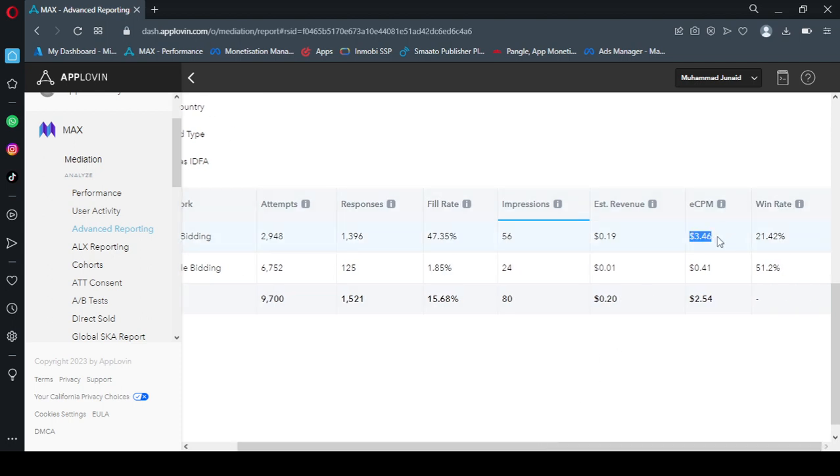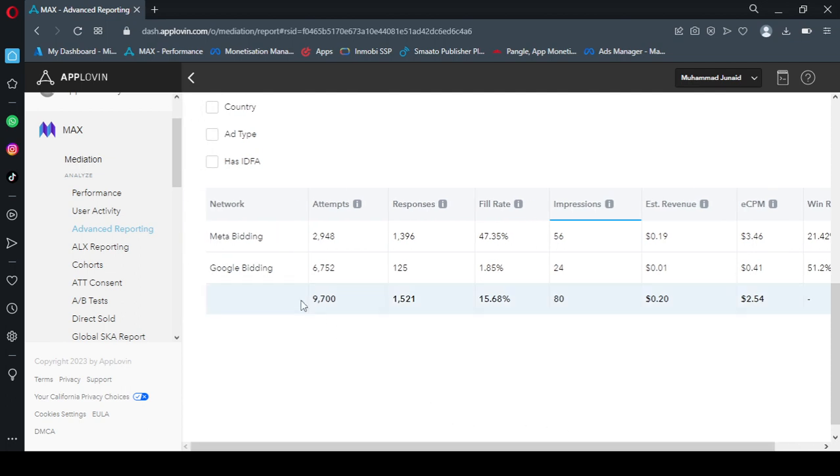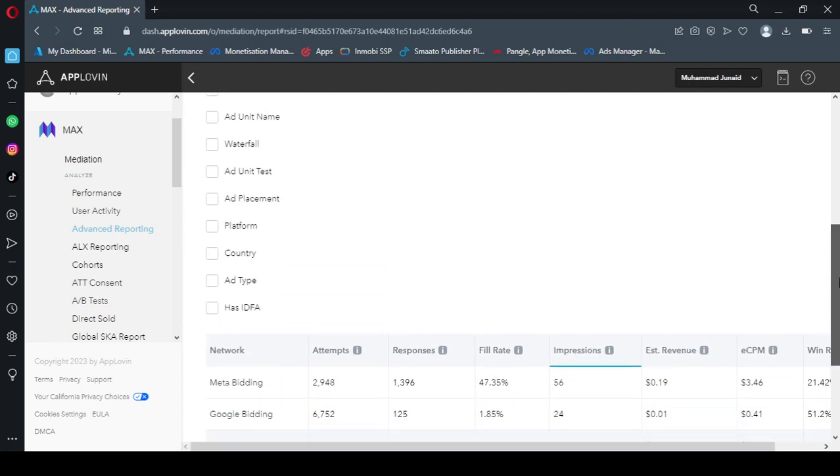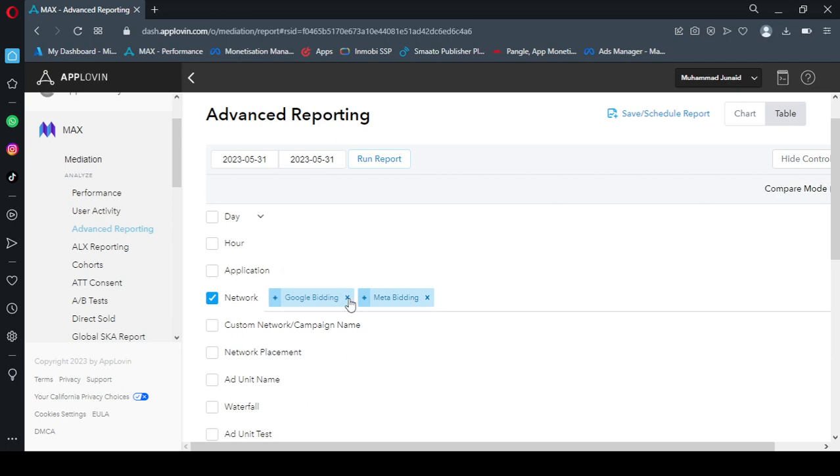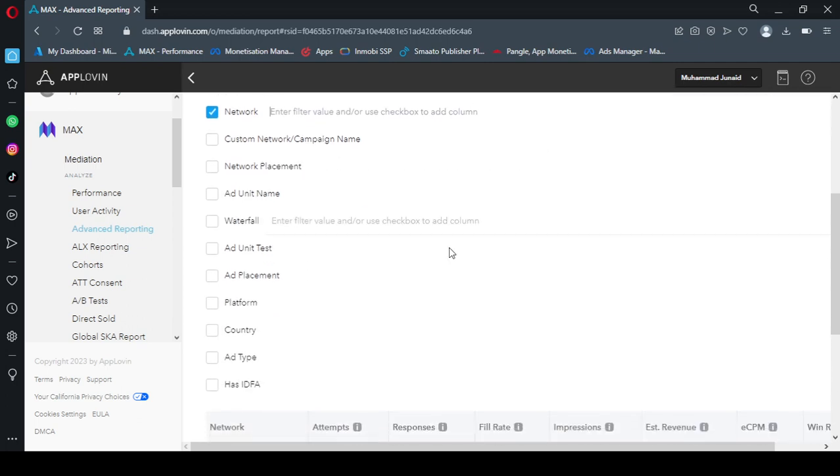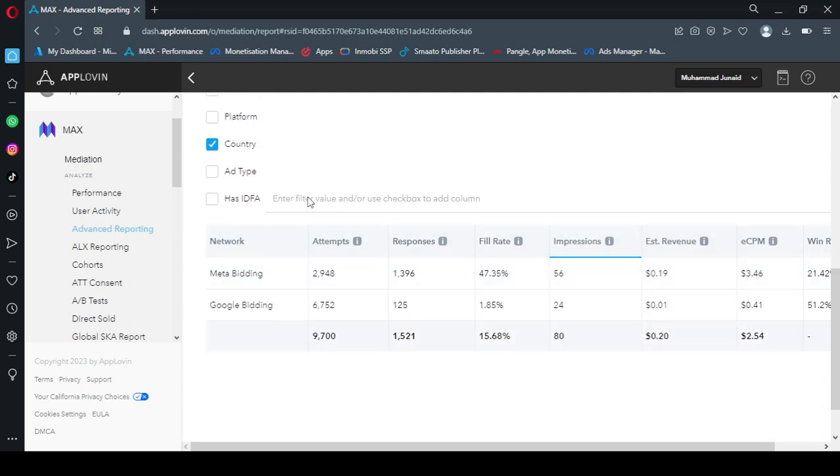You can see AdMob is giving a very high ECPM—no sorry, Meta is giving a very high ECPM: $3.46. So for example if anyone watches my ad 1,000 times I will get this amount, $3, while Google bidding is giving a very low revenue.